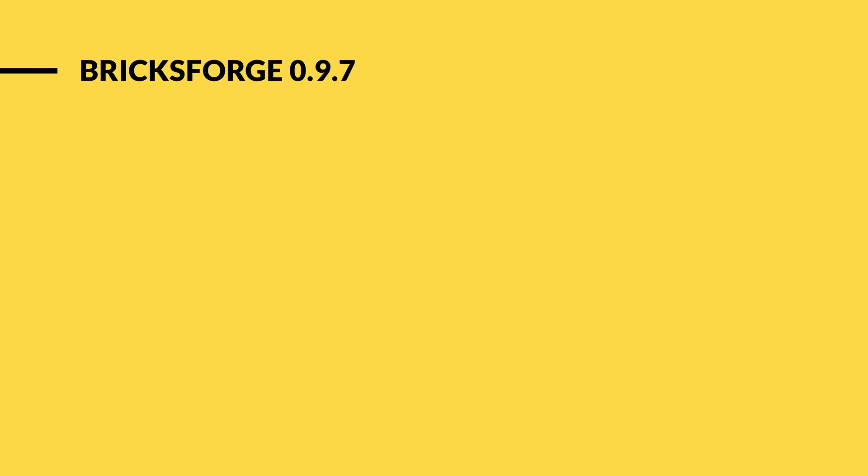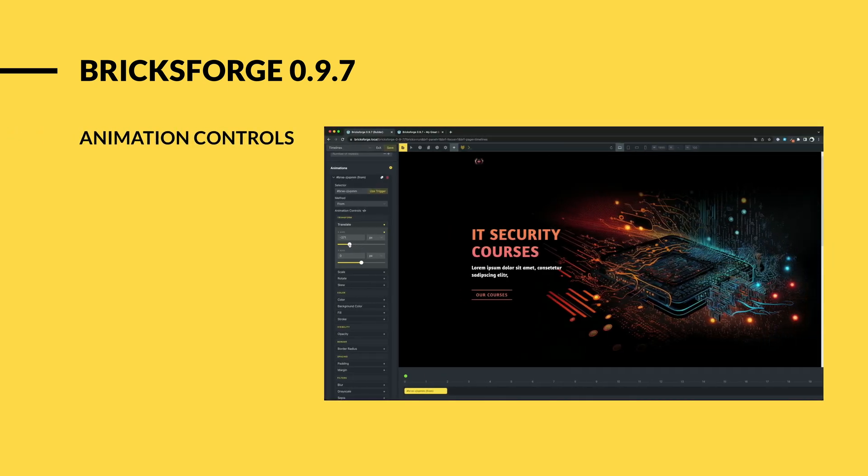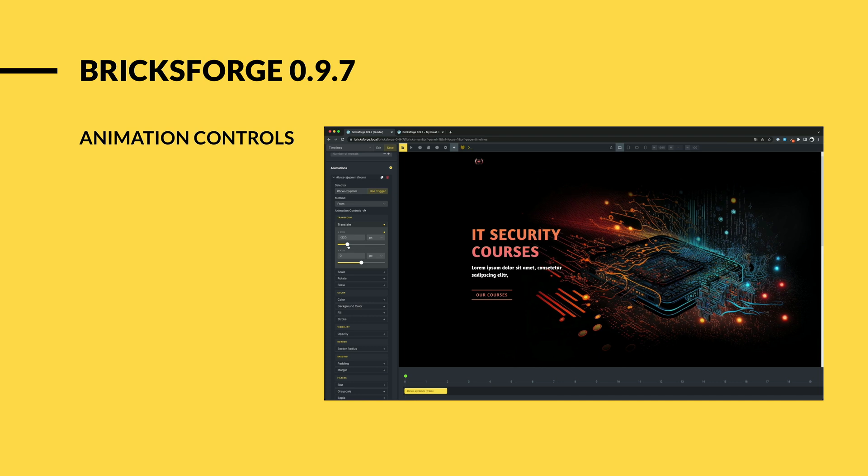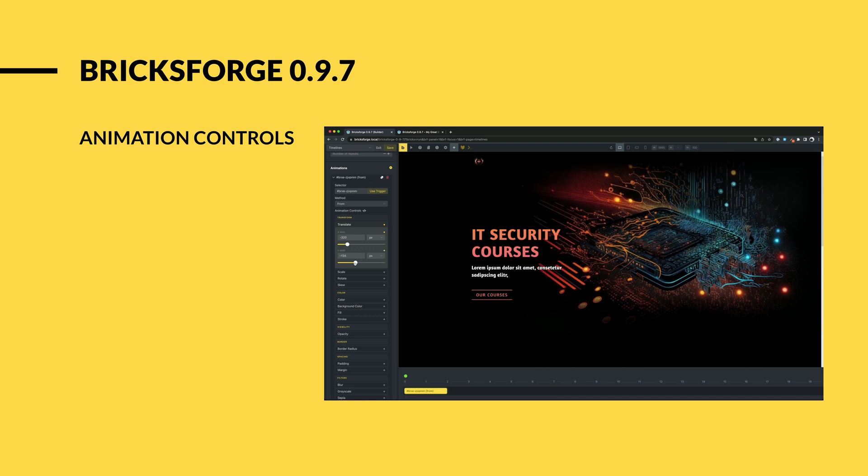The new version of BricksForge comes with new features that many of you have been waiting for. We talk about animation controls. Now you can create impressive GSAP animations without having to create a JavaScript object.